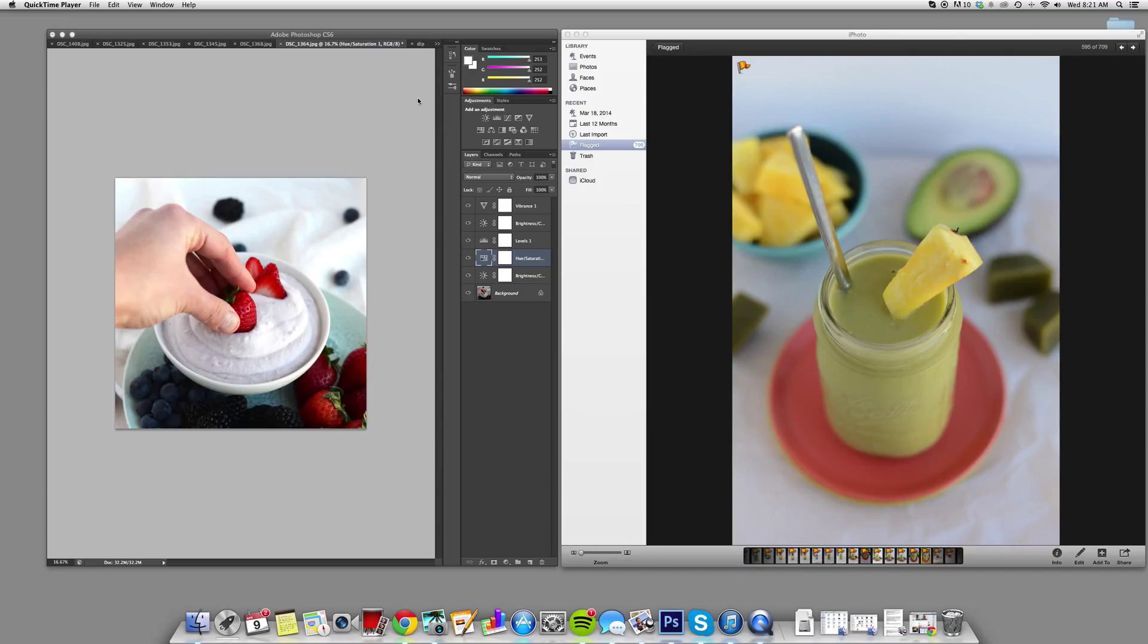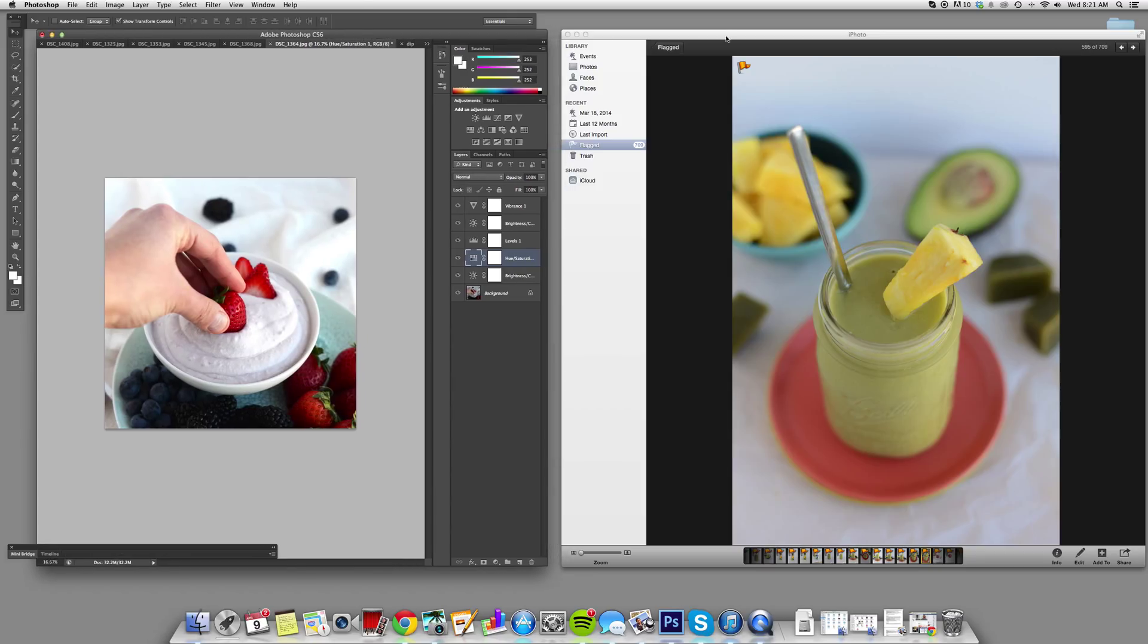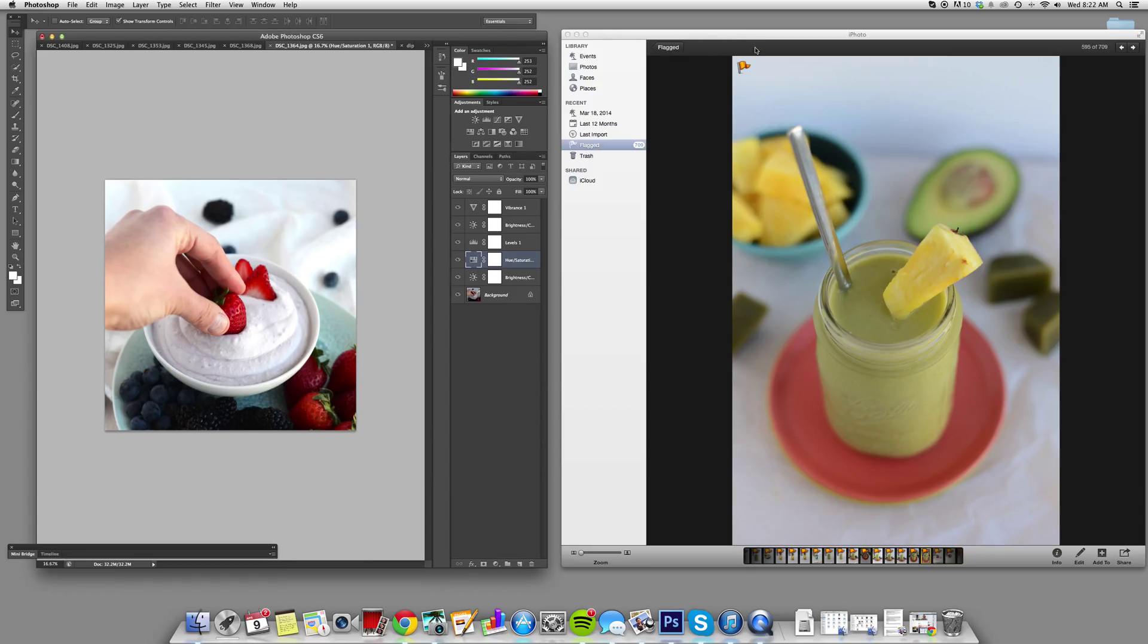Hey guys, this is my first photography recording. I'm using QuickTime to do screen recording and then audio recording on top of that. So we will see how this turns out.